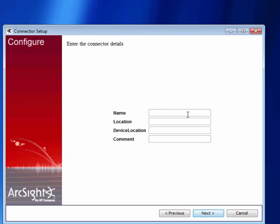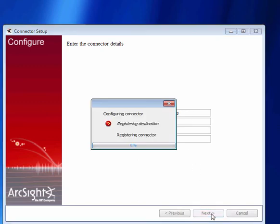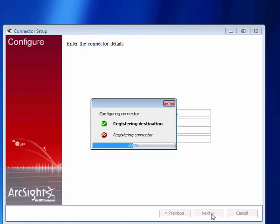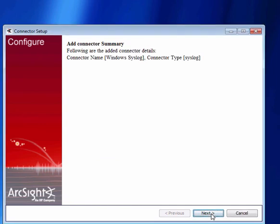So now we just give it some logical names. So windows syslog and this is running on my laptop, put some comments accordingly. Hit next. It does the final part of the registration and sets up the destinations accordingly and then gets it ready for the final stage of the configuration. And here we go ready to go. Click next.